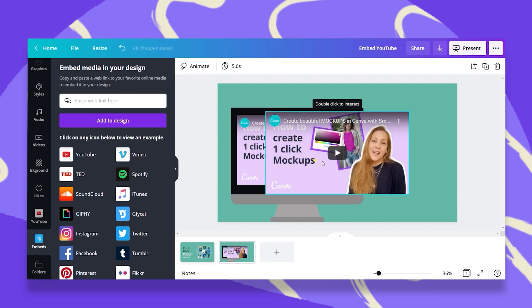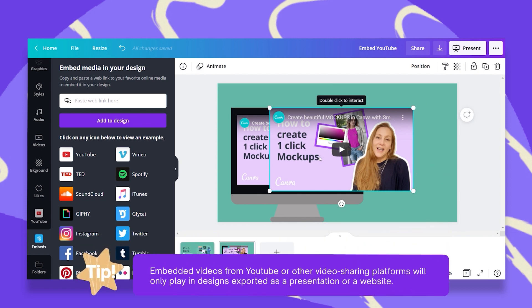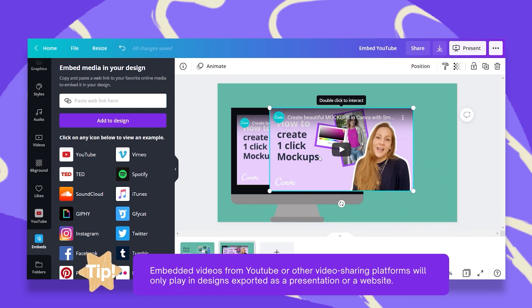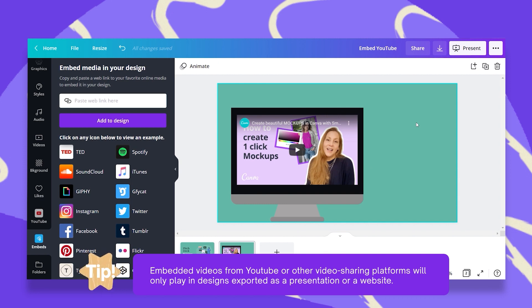And there you go. You can get your YouTube video or any other video right here. Works exactly the same. Do notice that your embedded videos will only play under a presentation or a website option.